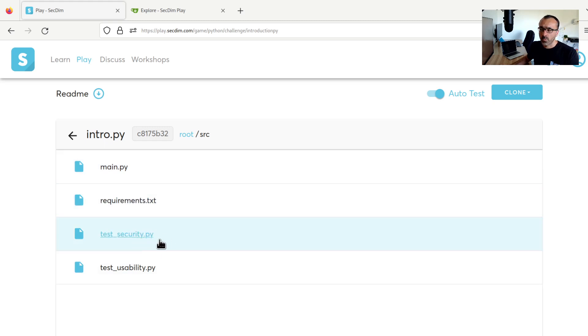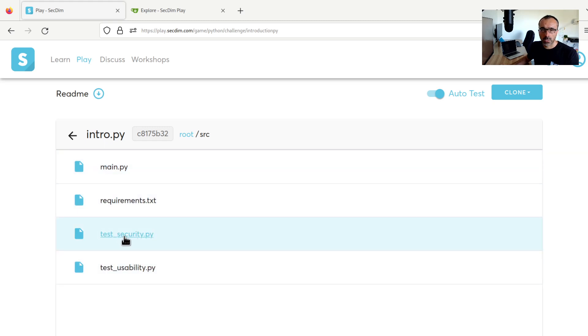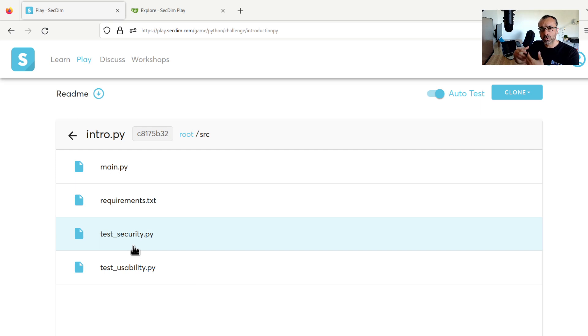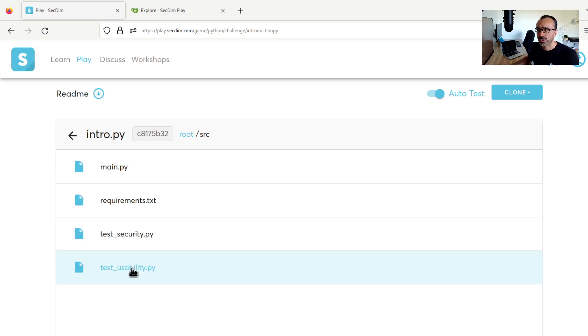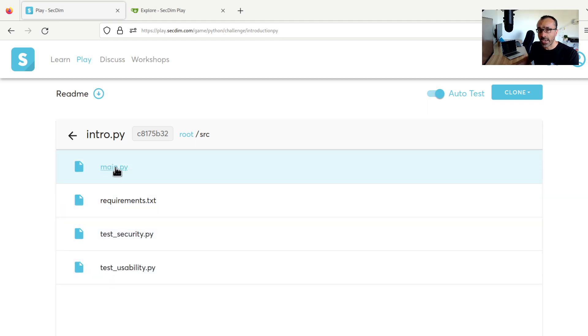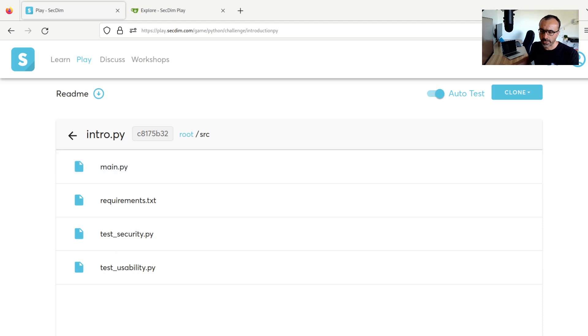One thing we should always remember in any of the challenges: we cannot modify the tests. All these tests will be overwritten anytime we save or push the code to the remote repository. So there is no point to changing any of this. They are also only the guide for us to understand how the app should behave. Our focus is always in the main program.